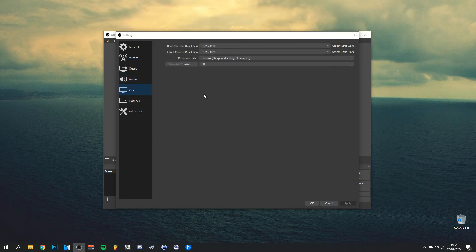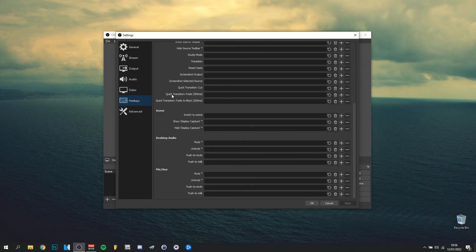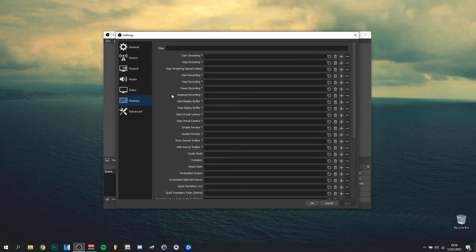So here you have 1920 by 1080 for both of them, the resolution, and of course aspect ratio 16 by 9. Then use the downscale filter of Lanczos sharpened scaling 36 samples and 60 FPS, of course, at least nowadays. Then we go into the hotkeys.